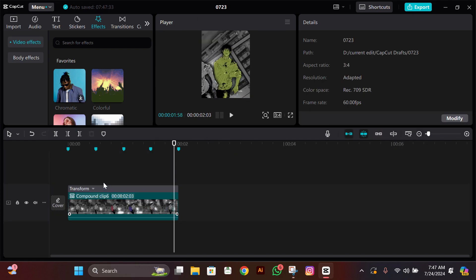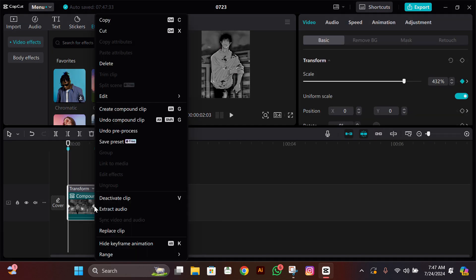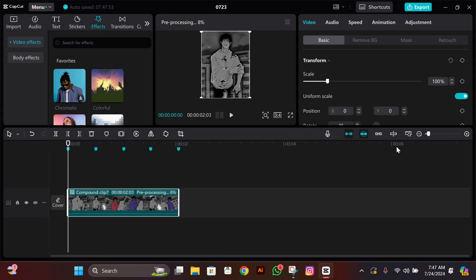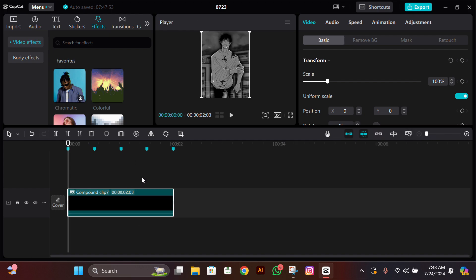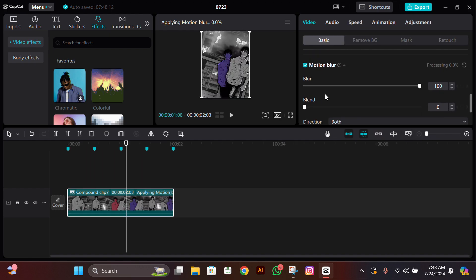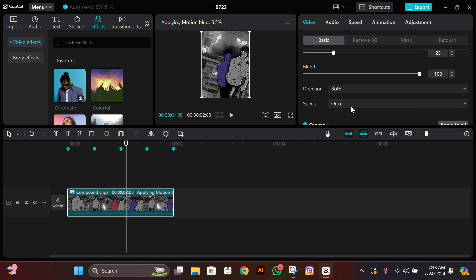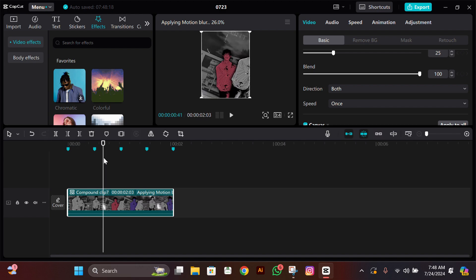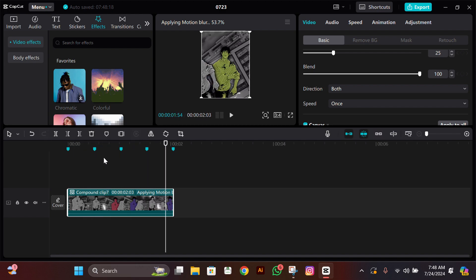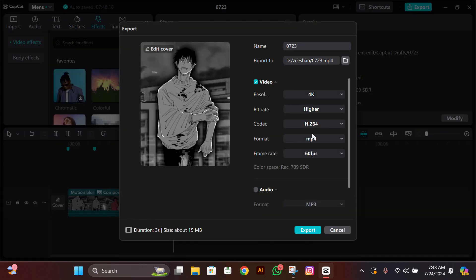On mobile export the clip, but on PC compound clip it by pressing Alt+G, then pre-process it. Now add motion blur — go down in the basics of the video, click on Motion Blur, set Blur to 30, Blend to 100, Direction to Both, and Speed to Once. After the motion blur is applied, you can export your video — it's complete.